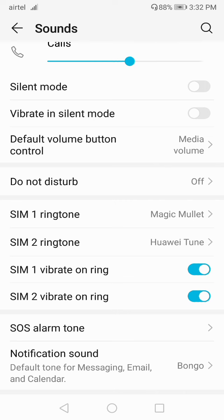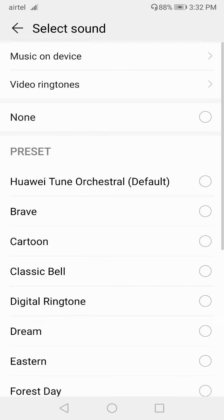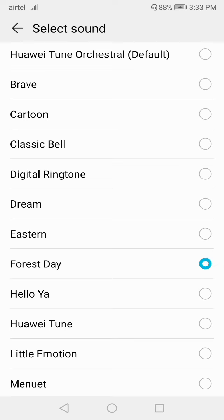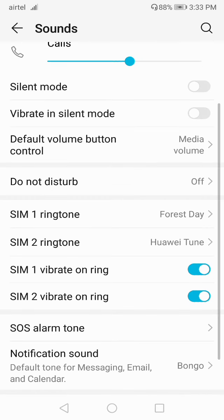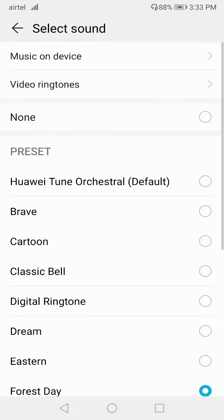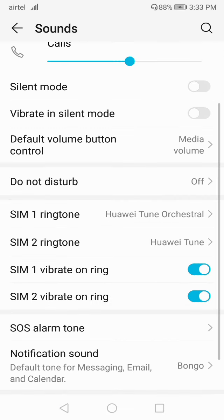For SIM 1 ringtone, click on SIM 1; for SIM 2 ringtone, click on SIM 2. Click on the ringtone option and from here you can select whatever ringtone you want. Then just go back — you don't have to save anything. Simply go to the ringtone option, select the tone, and go back. That's it.